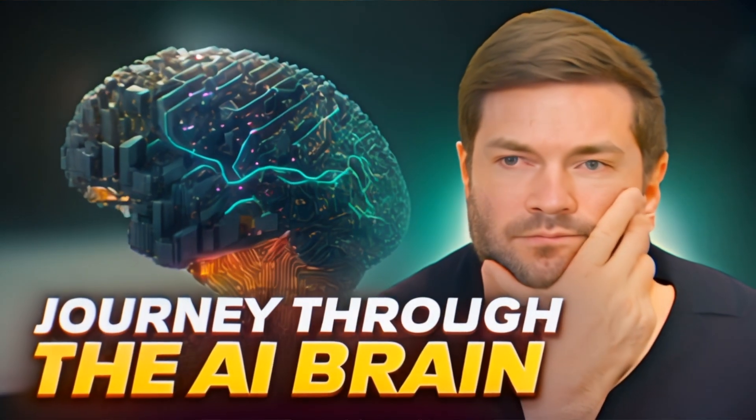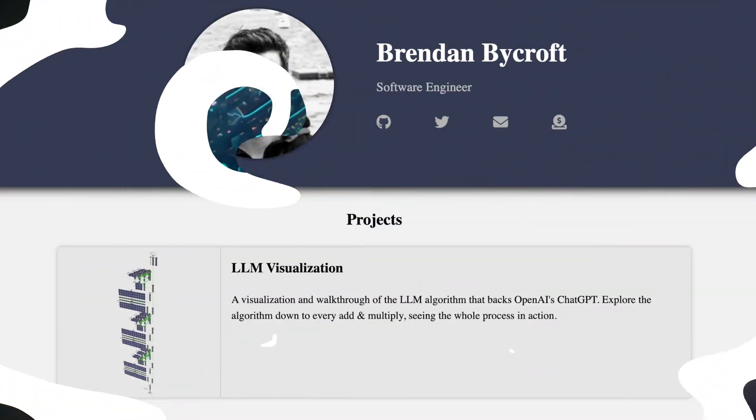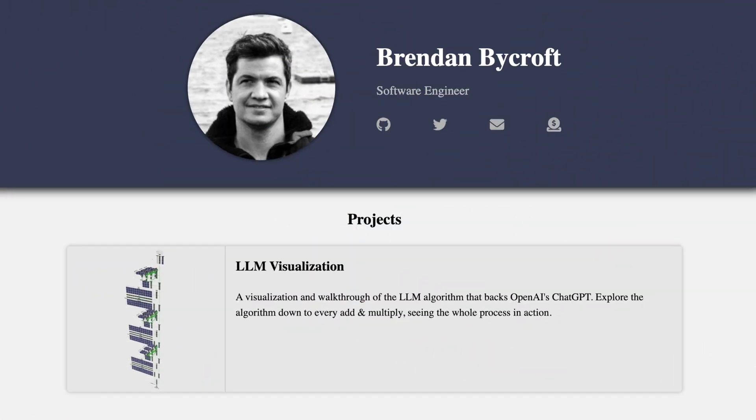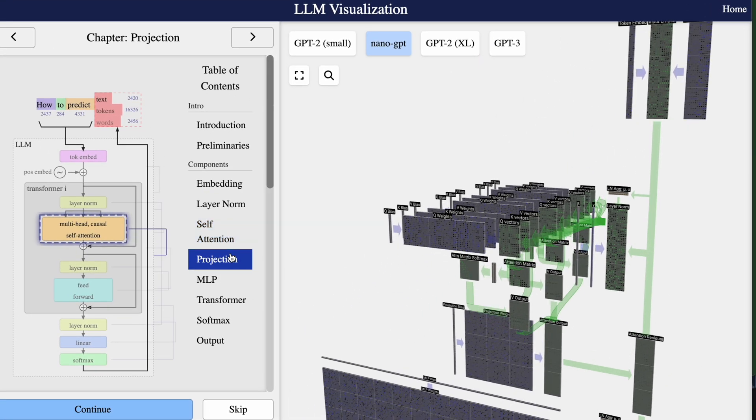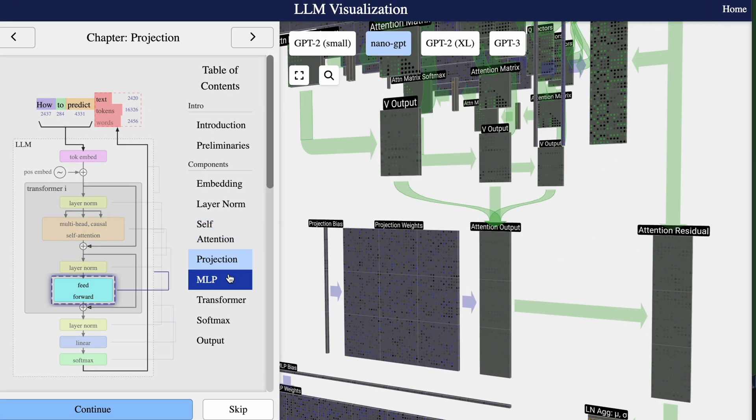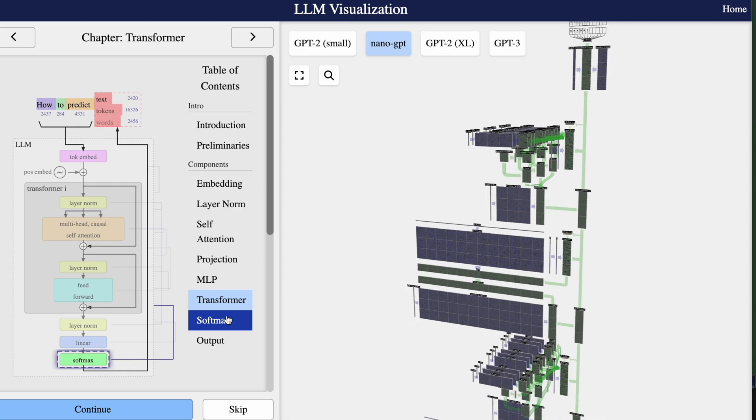Full credit for this video goes out to Brendan Bycroft, clearly a very talented programmer. Lucky for us, he put together this amazing component-wise 3D visualization of how large language models work. Without further ado, let's explore his guide and LLM visualization.